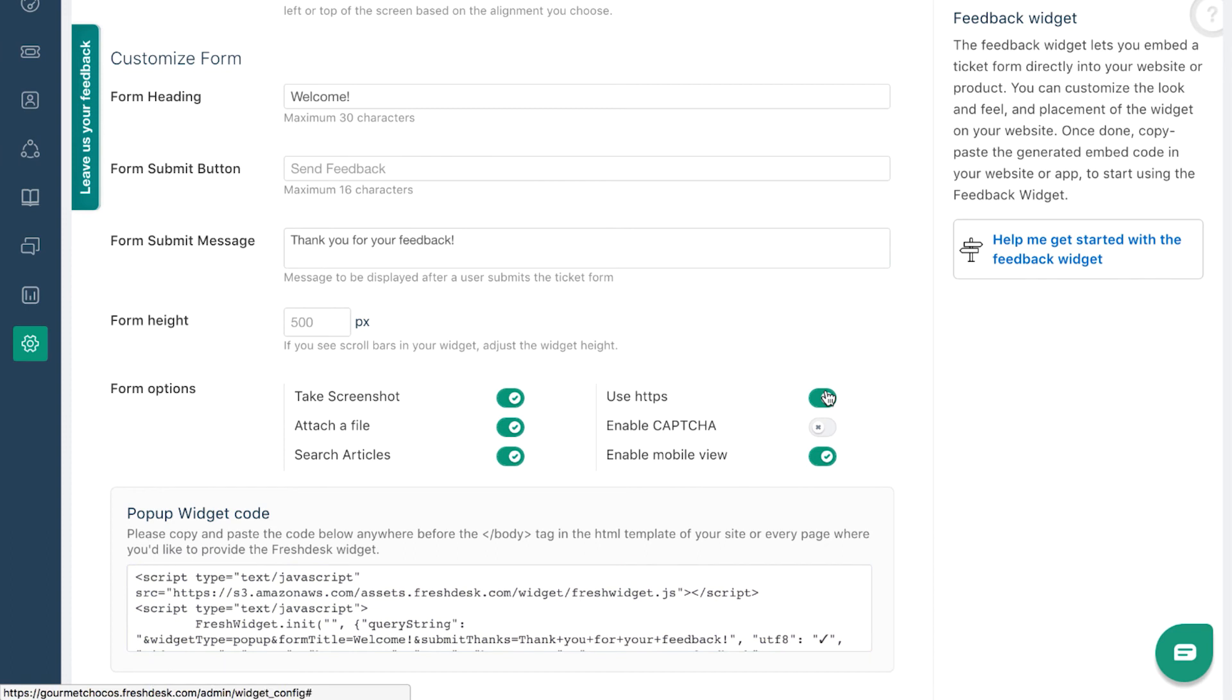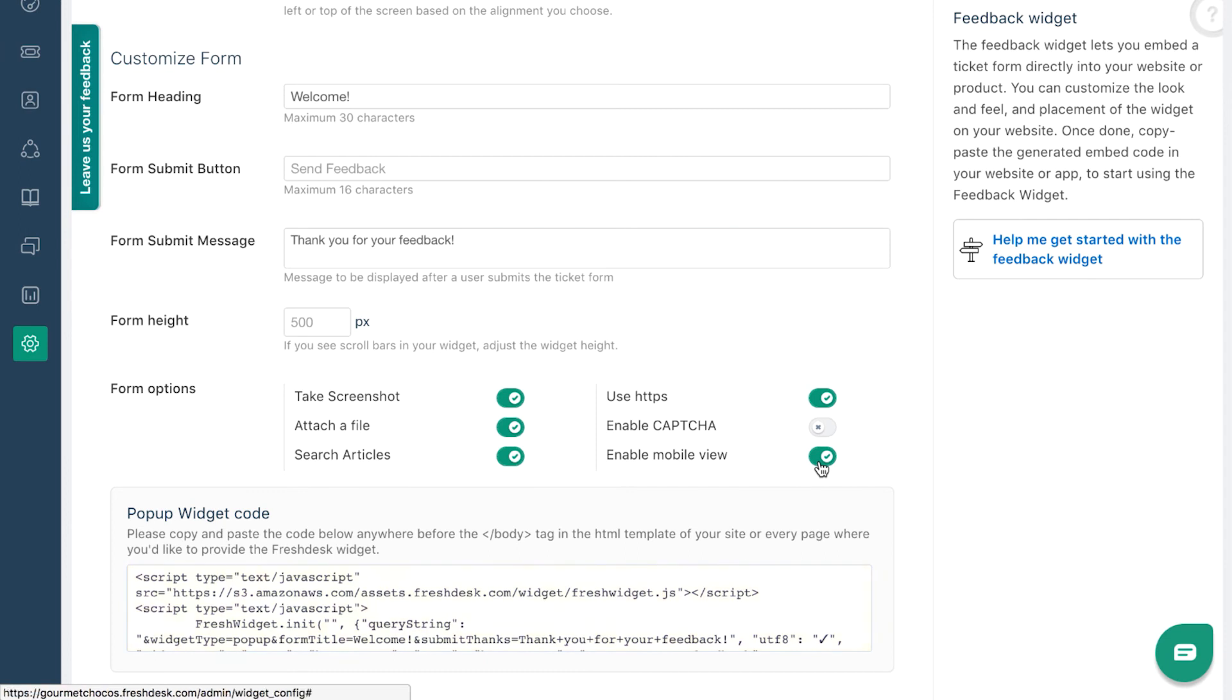Additionally, for pop-up widgets, you can toggle the mobile view switch and this will generate the code which is optimized for mobile. You can copy this code if you want your widget to be viewable on mobile devices.